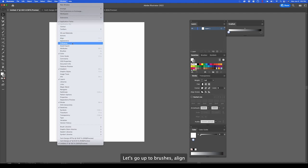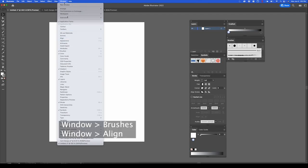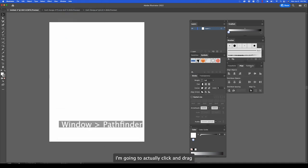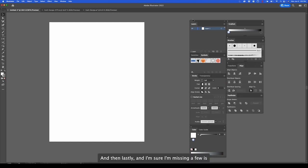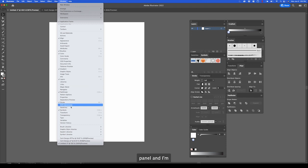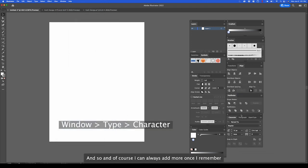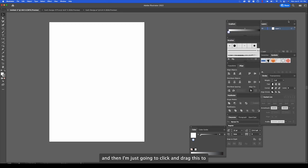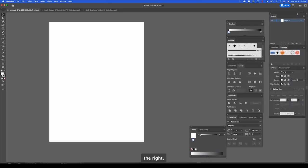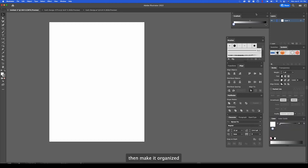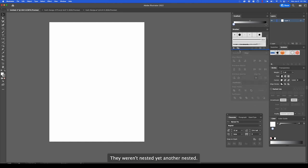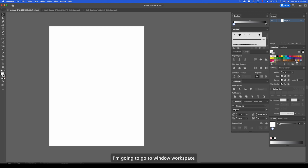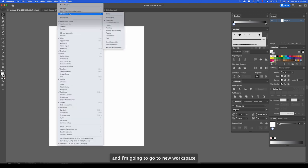Gradient. We're not going to use this all the time, but it's good to have. I might hide options and just show the gradient panel like that for now since it's not going to be very commonly used. Let's go up to brushes, align. And in this align tool is also the pathfinder. I'm going to click and drag and make my own window. And then lastly, and I'm sure I'm missing a few, is my type panel. I'm just going to open up the character panel here. And of course I can always add more once I remember. And then I'm just going to click and drag this to the right and make it organized.